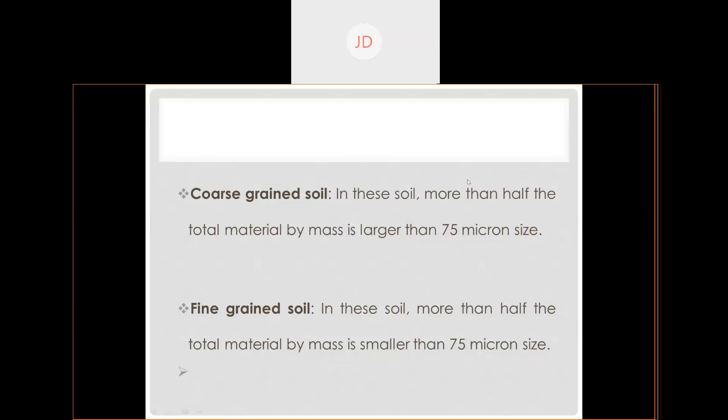Regarding why silt is represented by M — there is no specific clarification; it is a standard by Indian Standard. It is just a symbol to distinguish between silt and sand particles. There is no particular logic — just remember sand is represented by S and silt is represented by M.